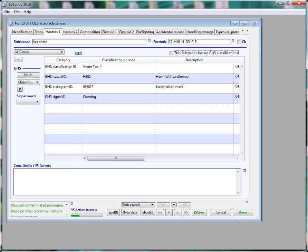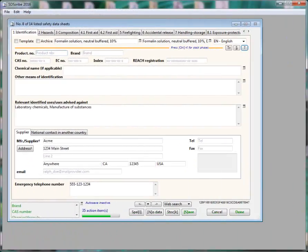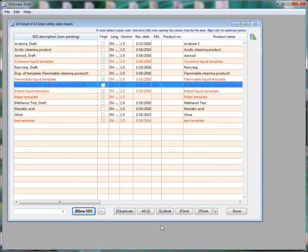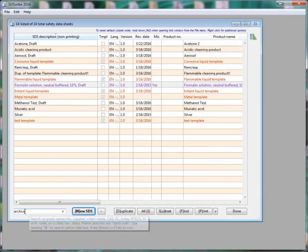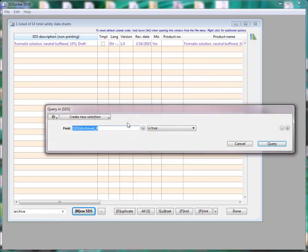As for SDS records themselves, you can now archive an SDS by simply clicking on the checkbox. And to find archived records, just type archive into the quick search box or click on find and select archived records this way.